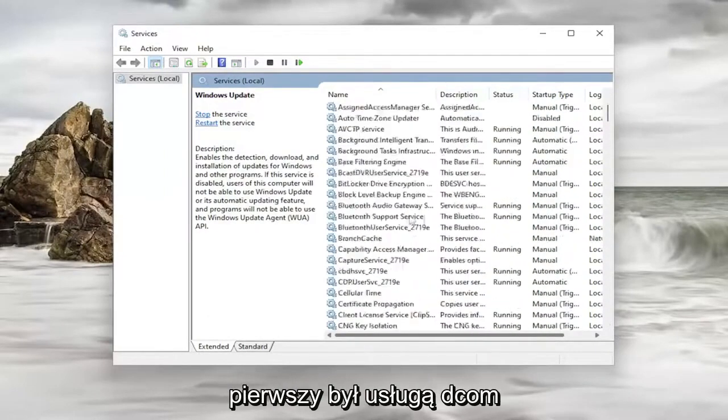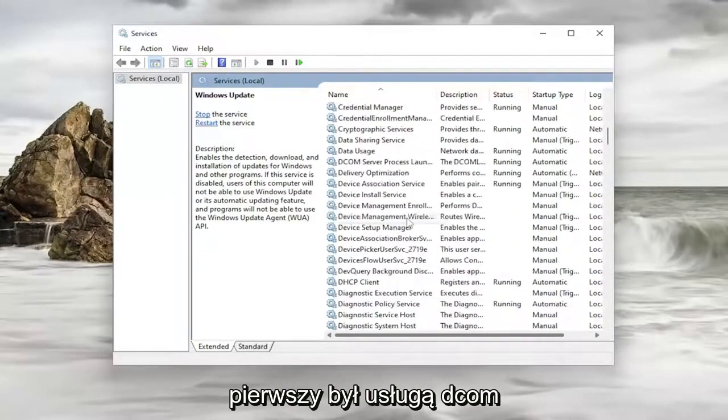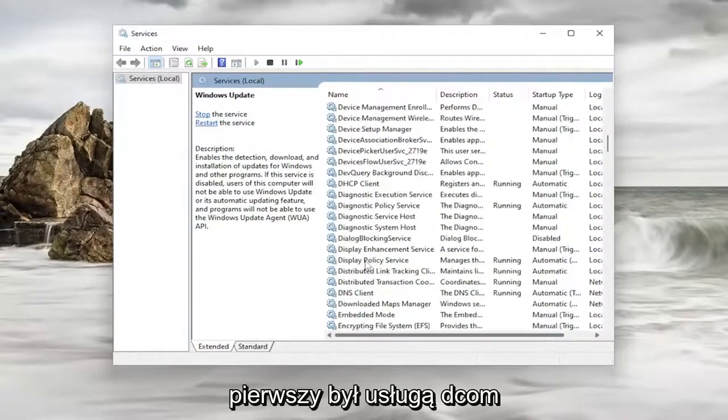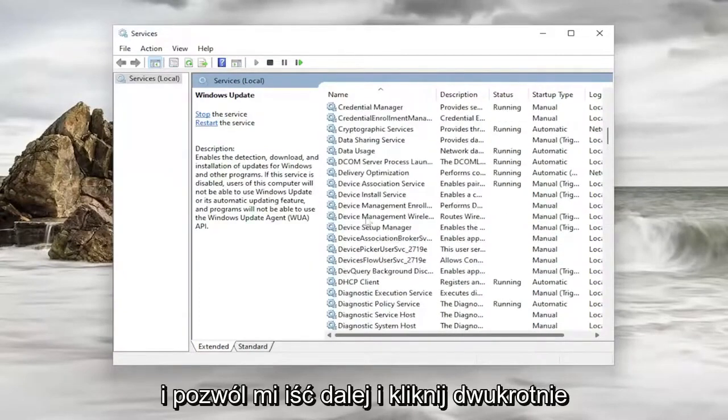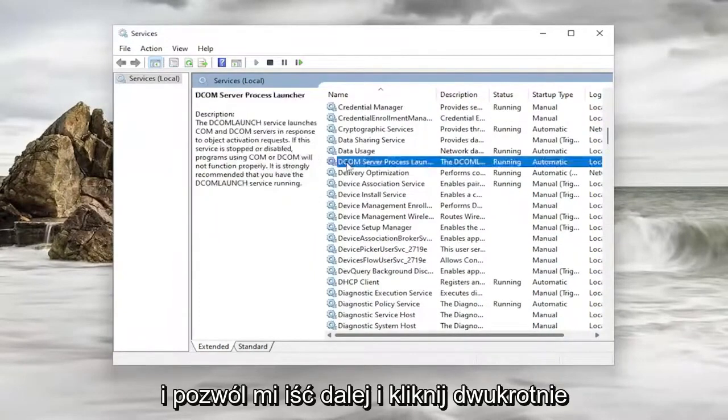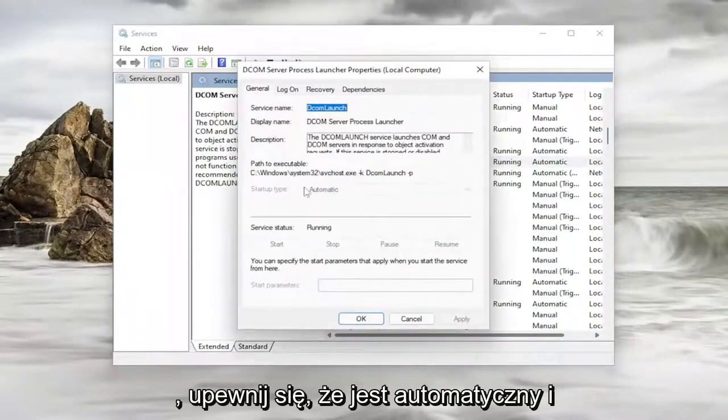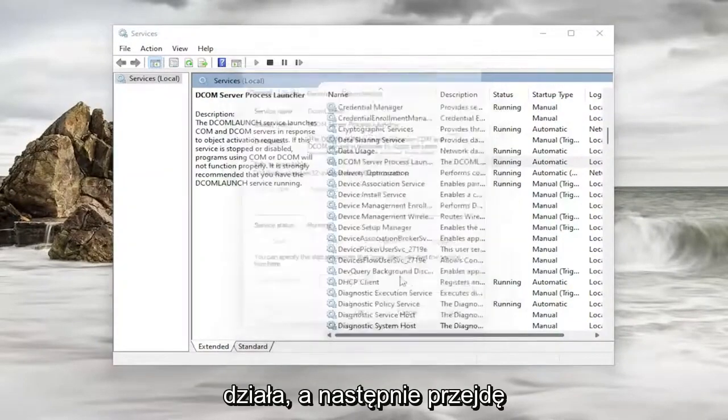So the first one was a DCOM service. And let me go ahead and double click on it. Make sure that is automatic and running.